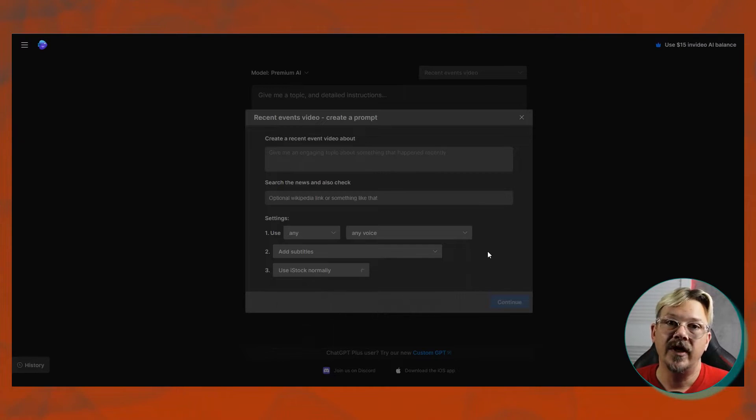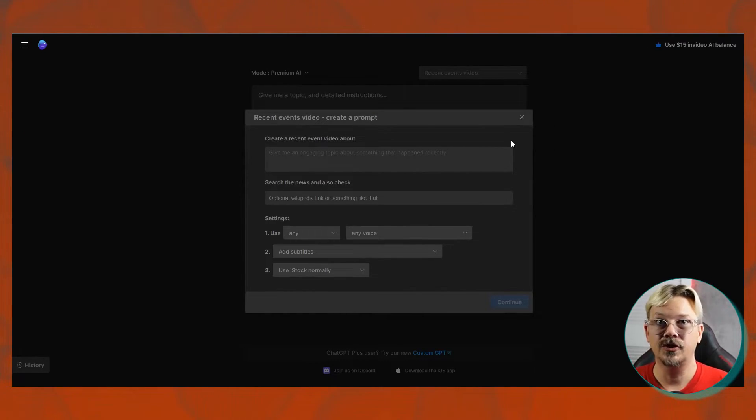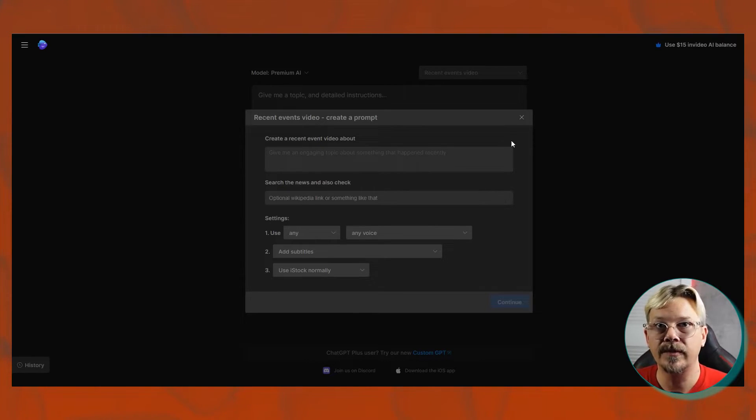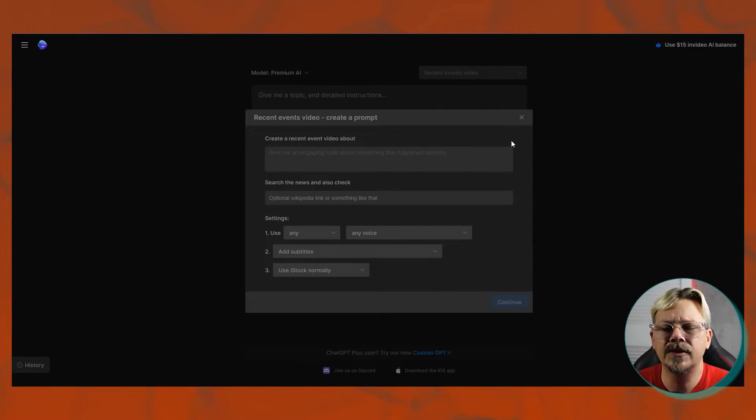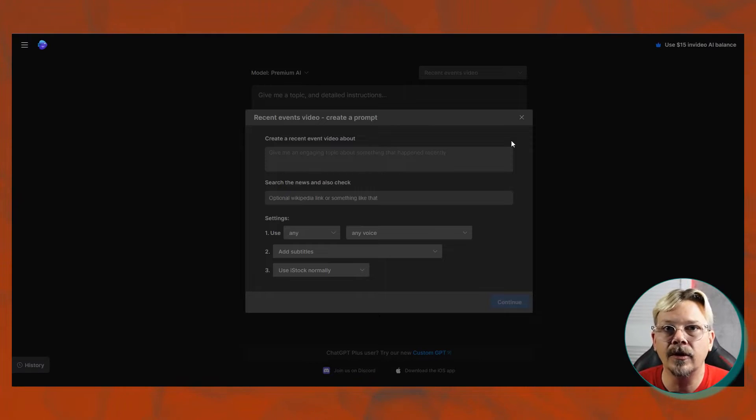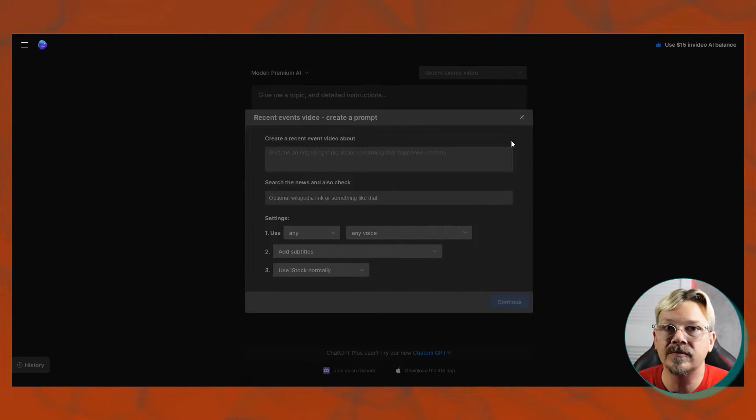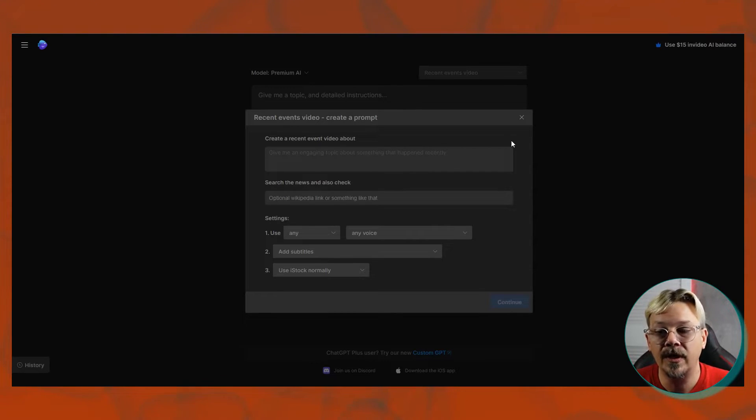Now, in recent events, you don't have to just think of that as being limited to recent events. If there's a historical story that you want to tell or something like that, and you have specific resources that you want it to look at, that would probably be the perfect place to do that is in the recent events, because you're going to tell it to go look at news, but you're also able to give it some specific direction in where to go find the information that you want to be included in your script.